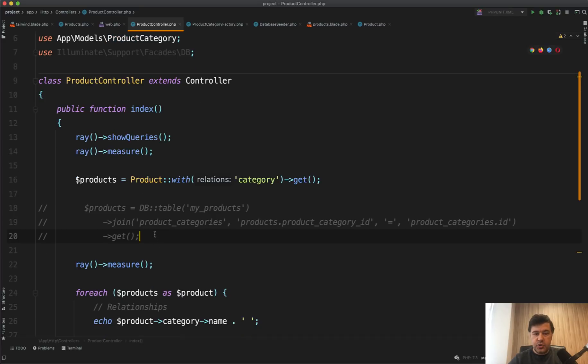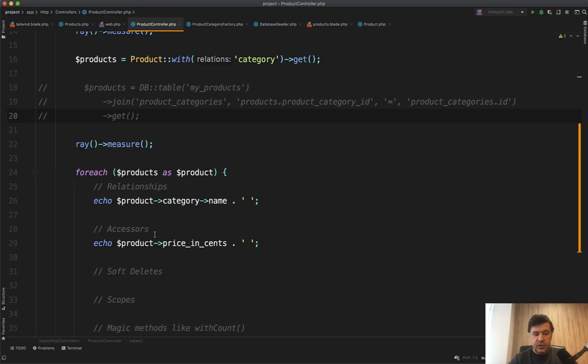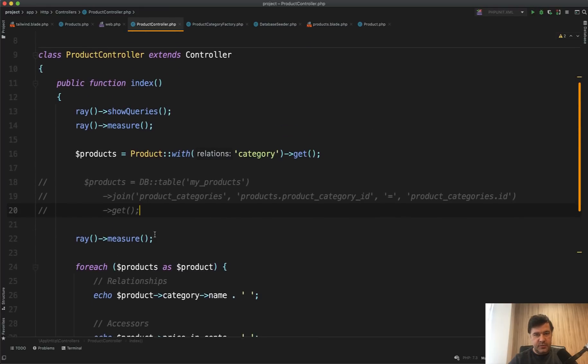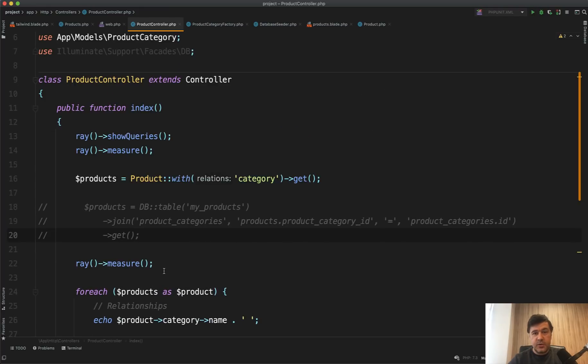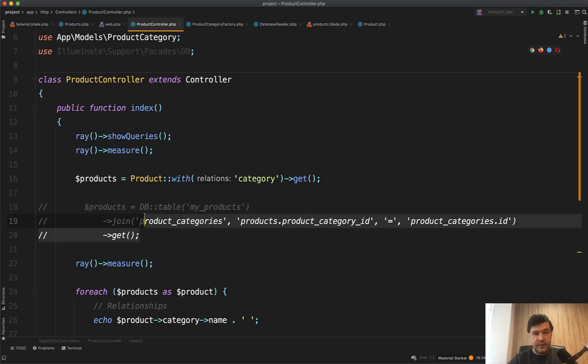So in conclusion, you should use Query Builder only in those cases where performance is more important than readability. And when you don't use any of those eloquent features that I've just mentioned. So example, like export CSV, where you need 10,000 of rows to be exported without any eloquent, so this would run faster.